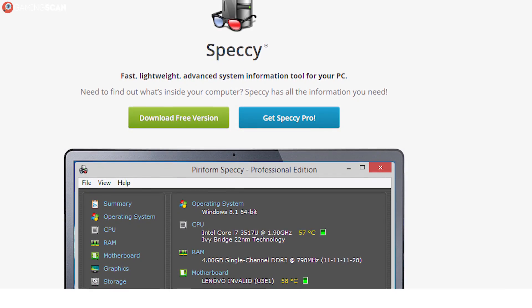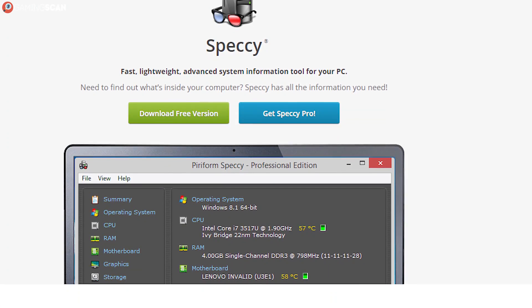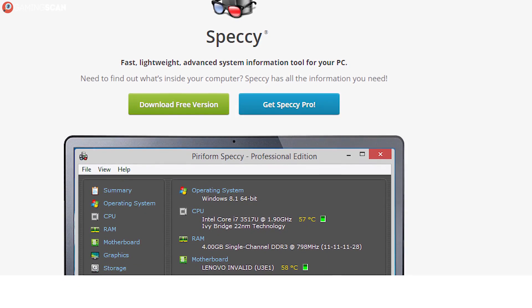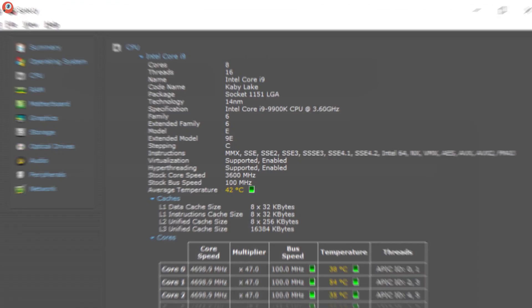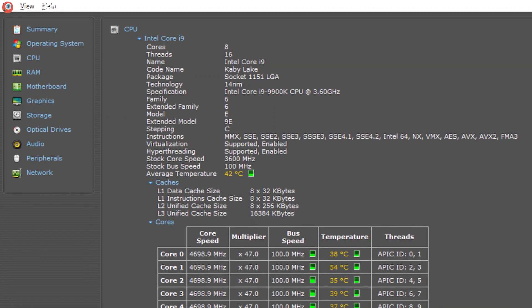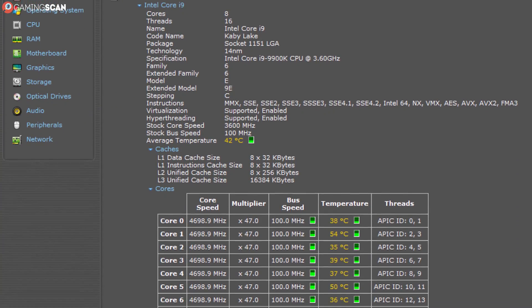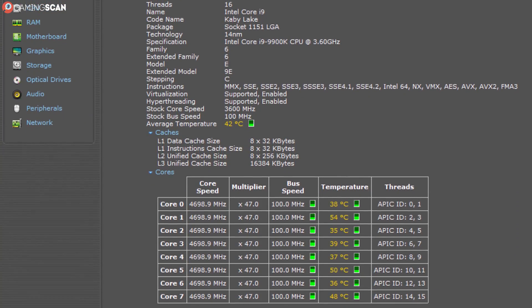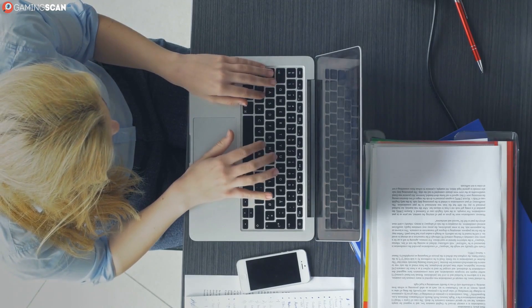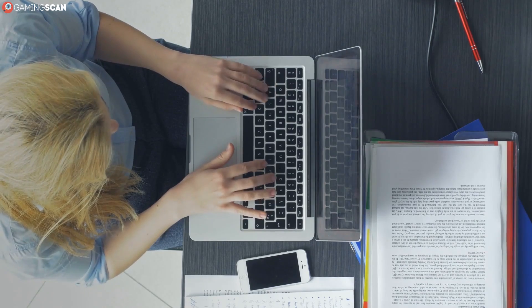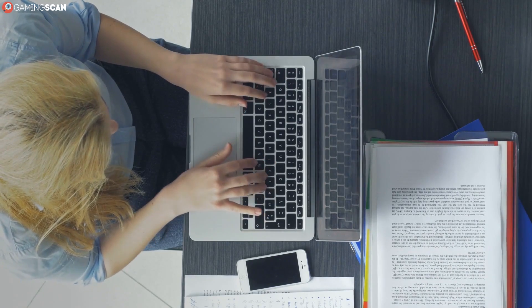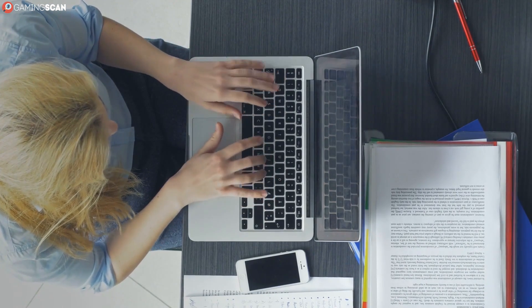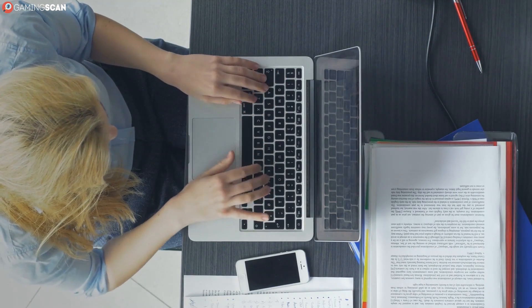All we can say is that Speccy is an excellent piece of third-party software for this, but feel free to use others if you wish. Also, if you're using a pre-built PC, you could find all of its specs online so long as you know either the model of your PC or you've got its ID.